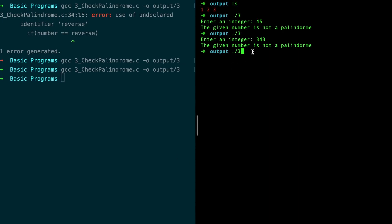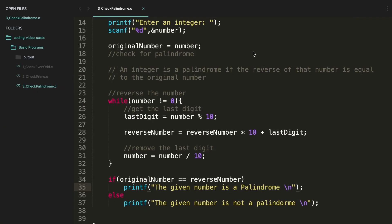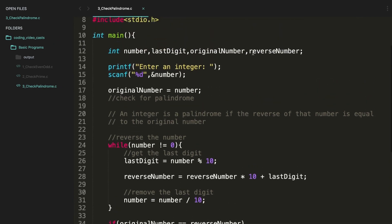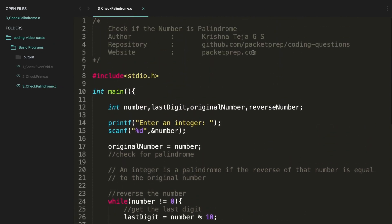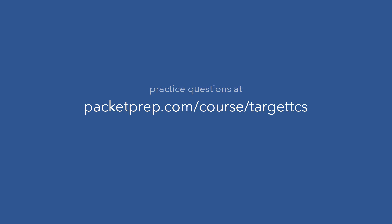Which, okay, 343 - it is a palindrome. All right, it's working. This is a very important question. It has been asked many times in CoCubes, AMCAT, eLitmus, so make sure you learn it thoroughly. All the best.